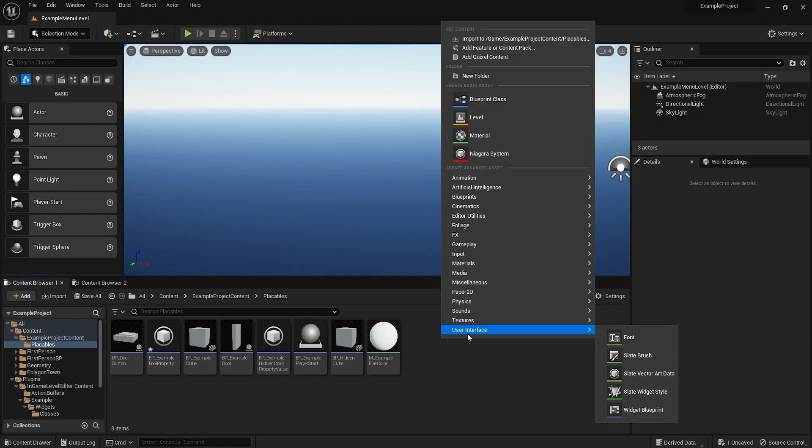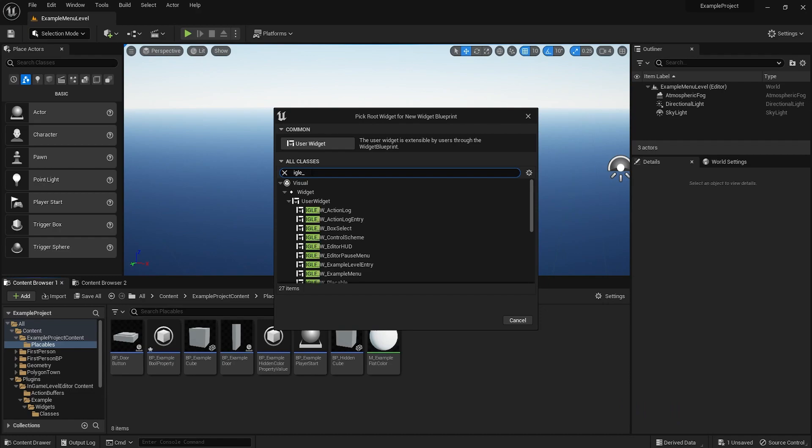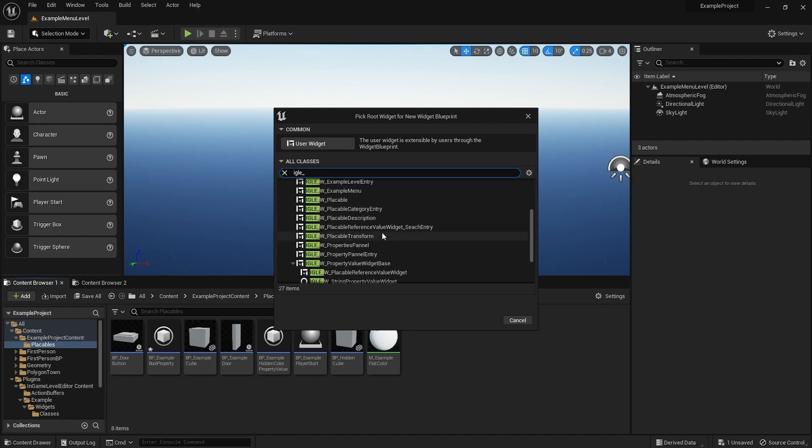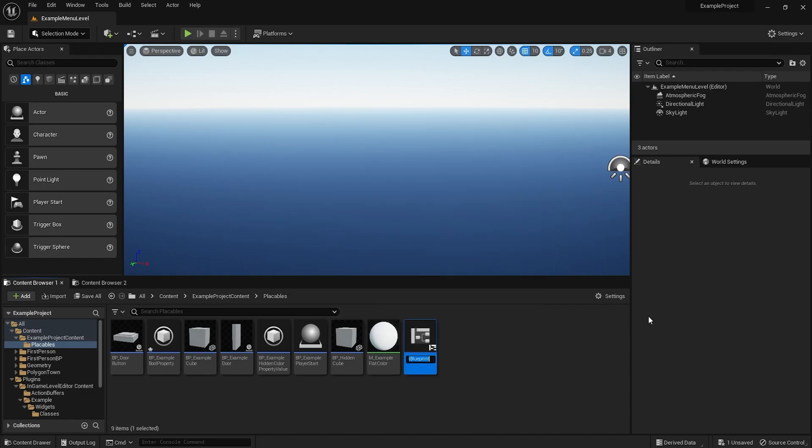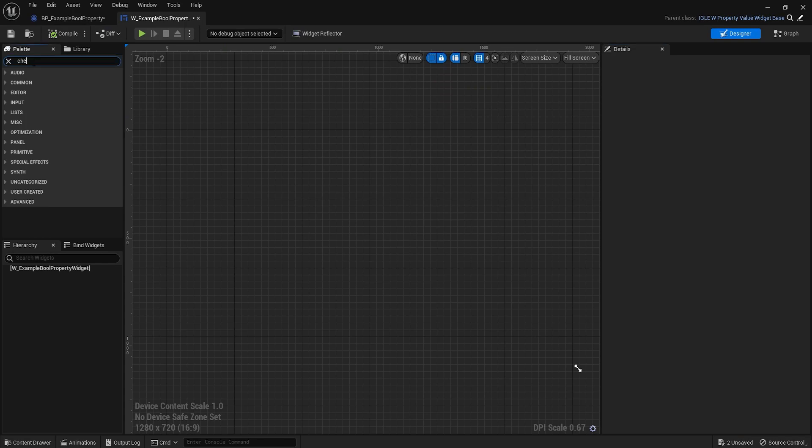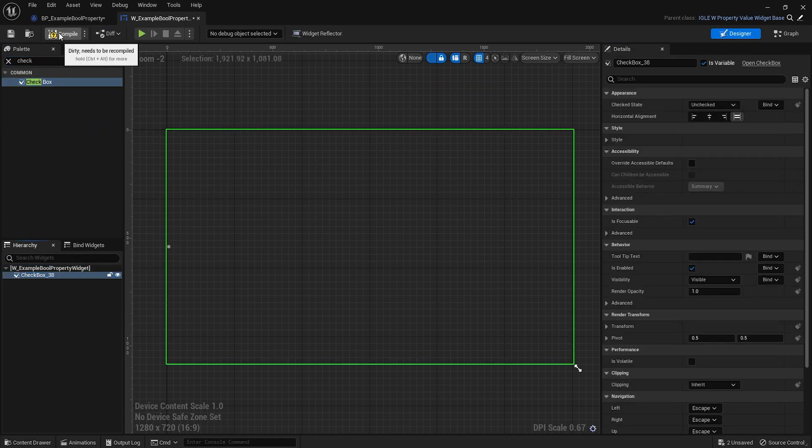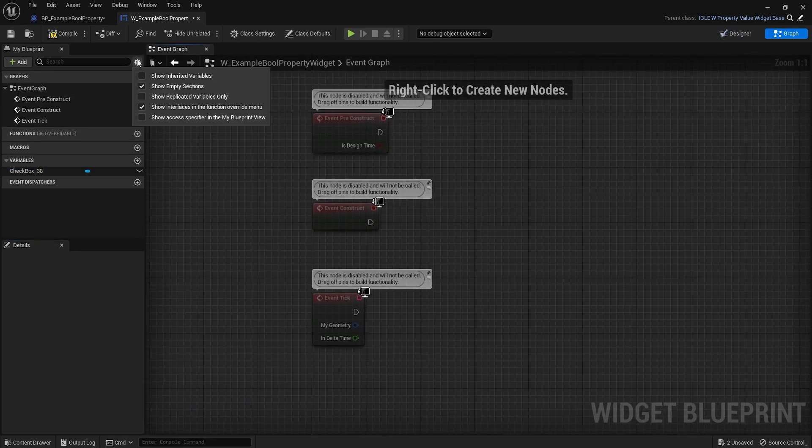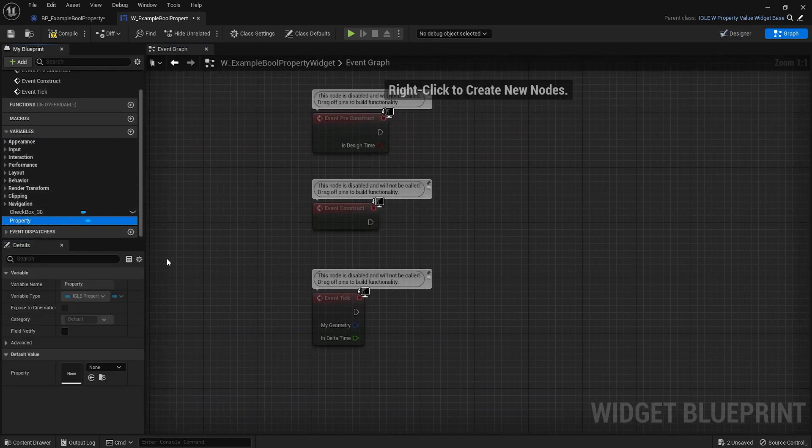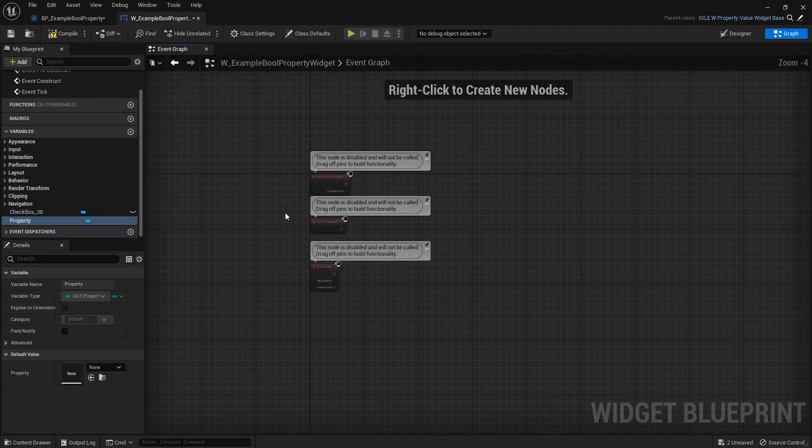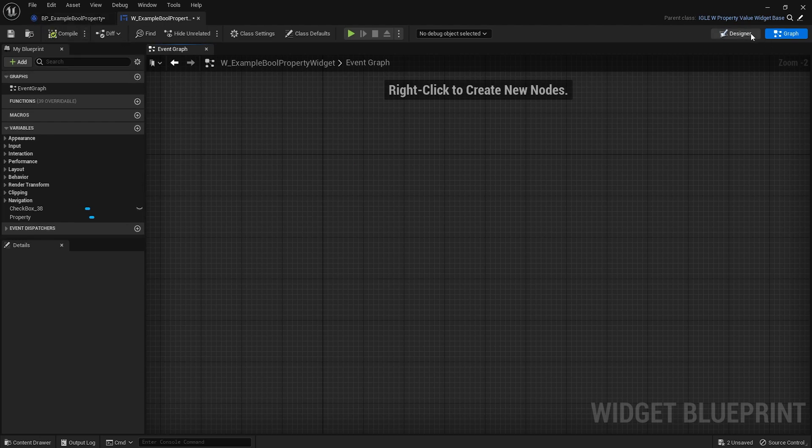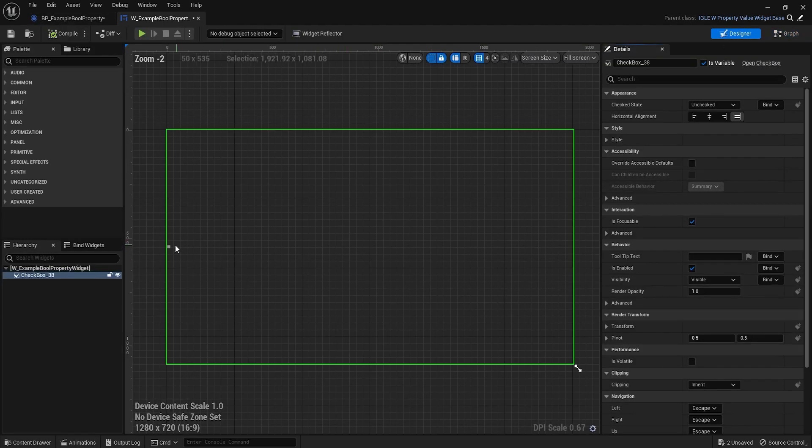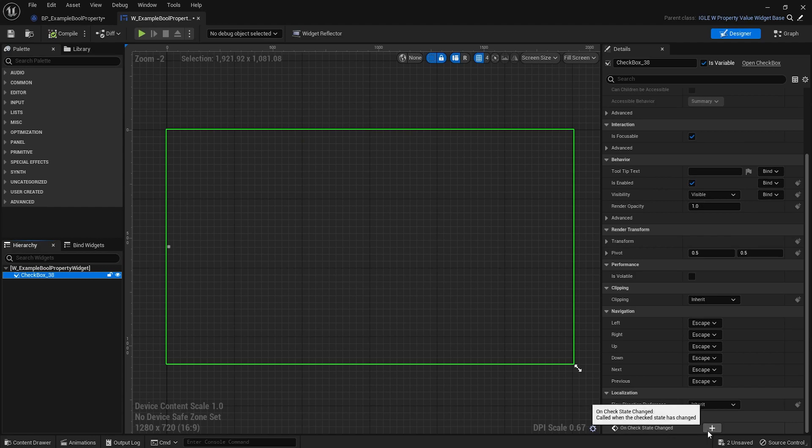Let's make a user widget. This has to inherit from IGLO property value widget base. All this has is a reference to the actual property object. Let's call this W_sample_bool_property. Here I'm just going to drag in a checkbox. That's all we need to edit the boolean value.